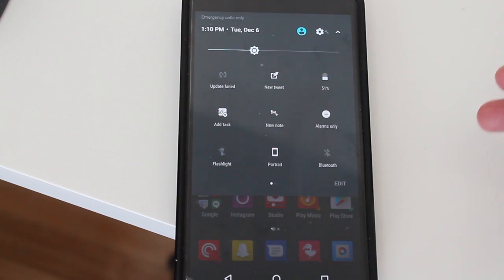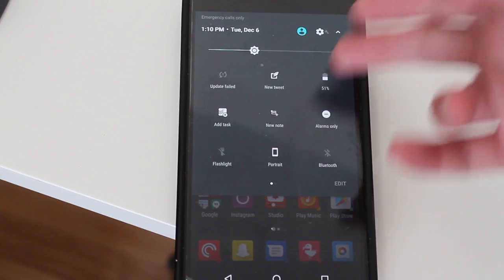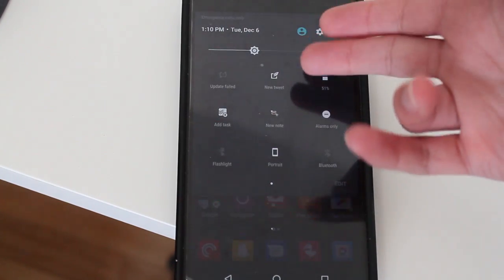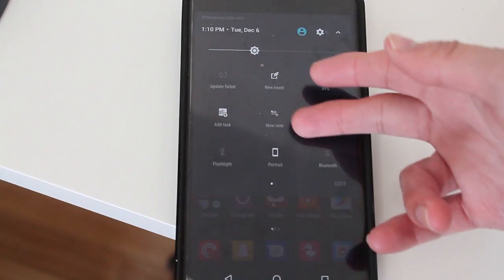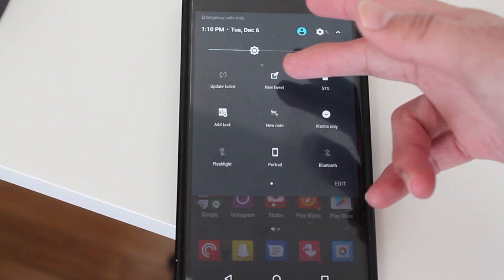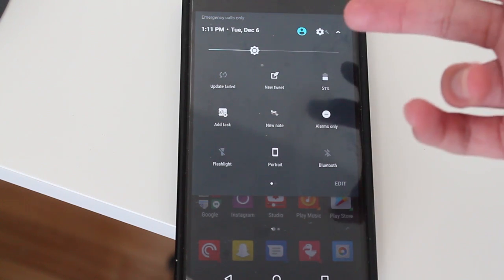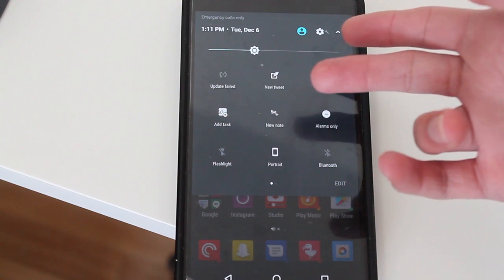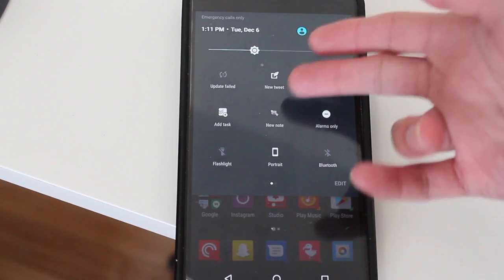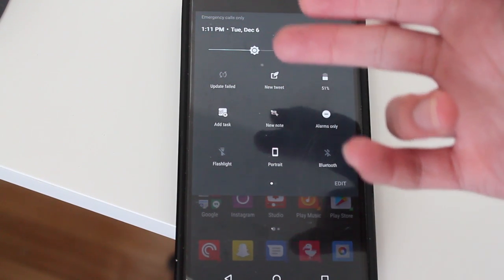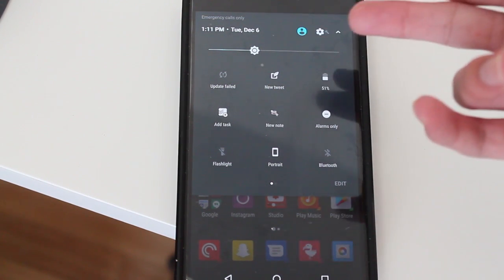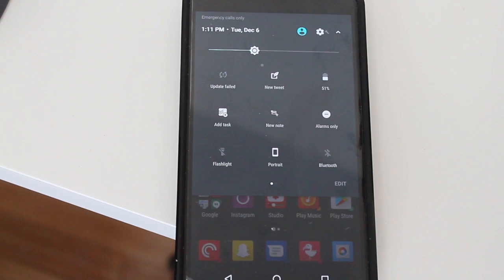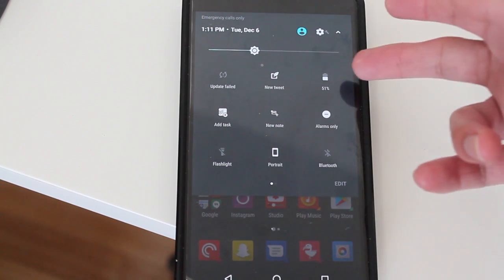So as you can see, I have a new tweet from Flamingo—that's the Twitter client I use on my Android smartphone. It will pop up and automatically open up Flamingo into the new tweet area so I could just tweet.